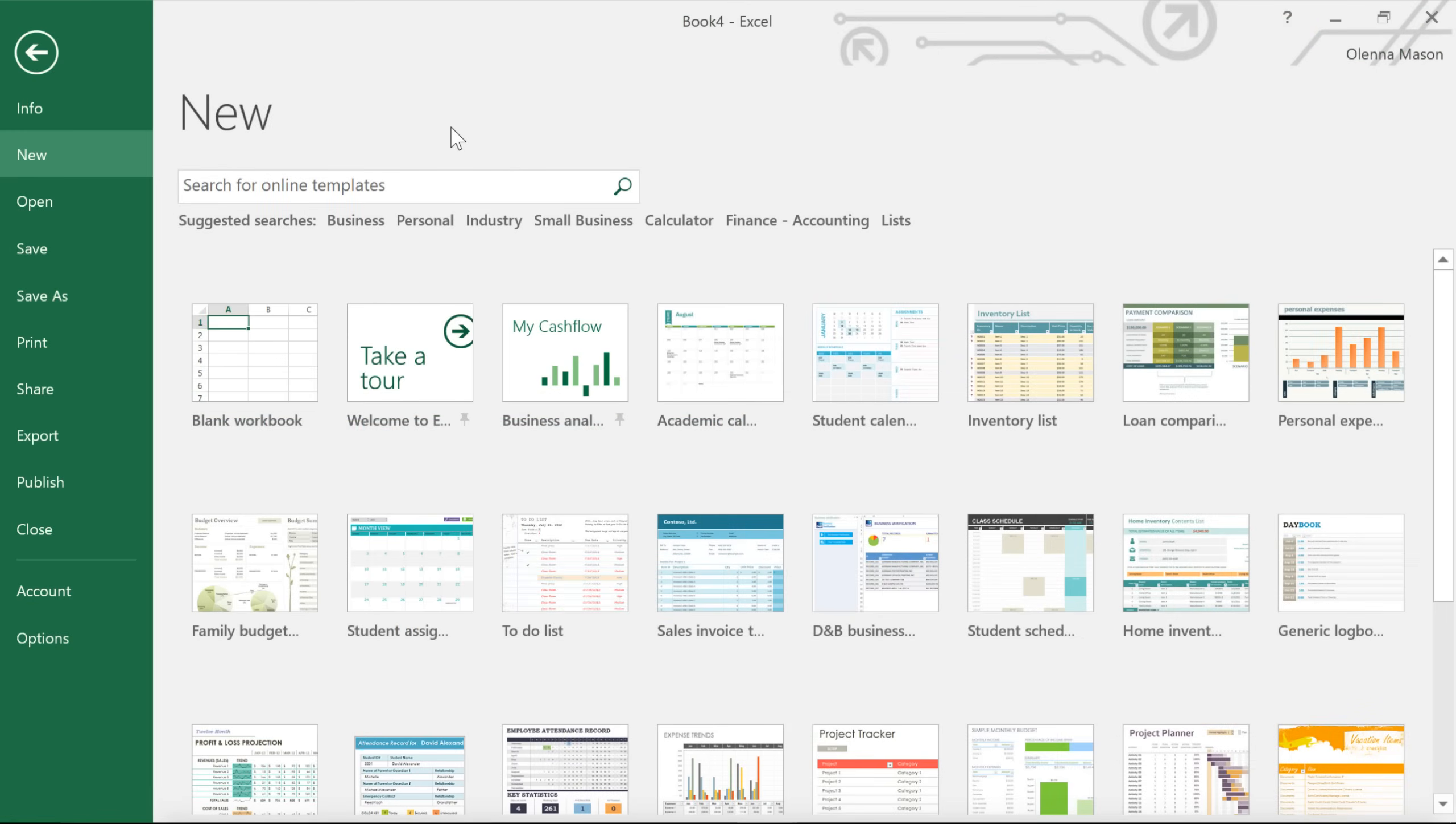When you open Excel, there's a good chance you'll be taken to the start screen first. From here, you can access recent workbooks or create something new, either from scratch or from a template. In this example, we'll click Blank Workbook.